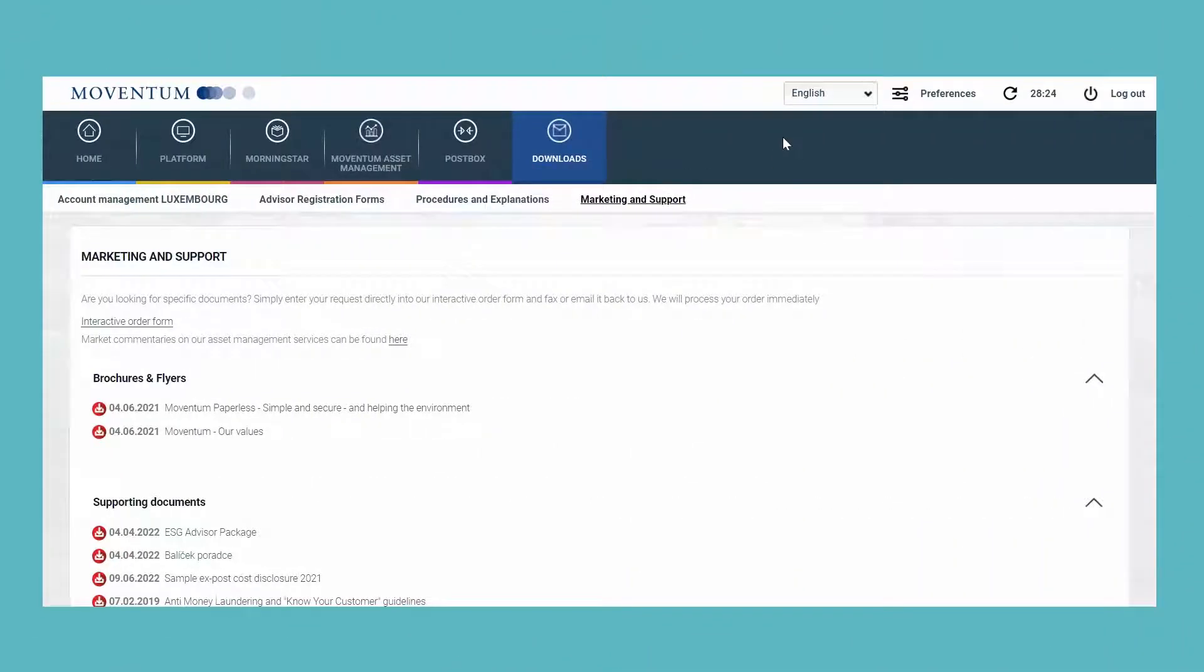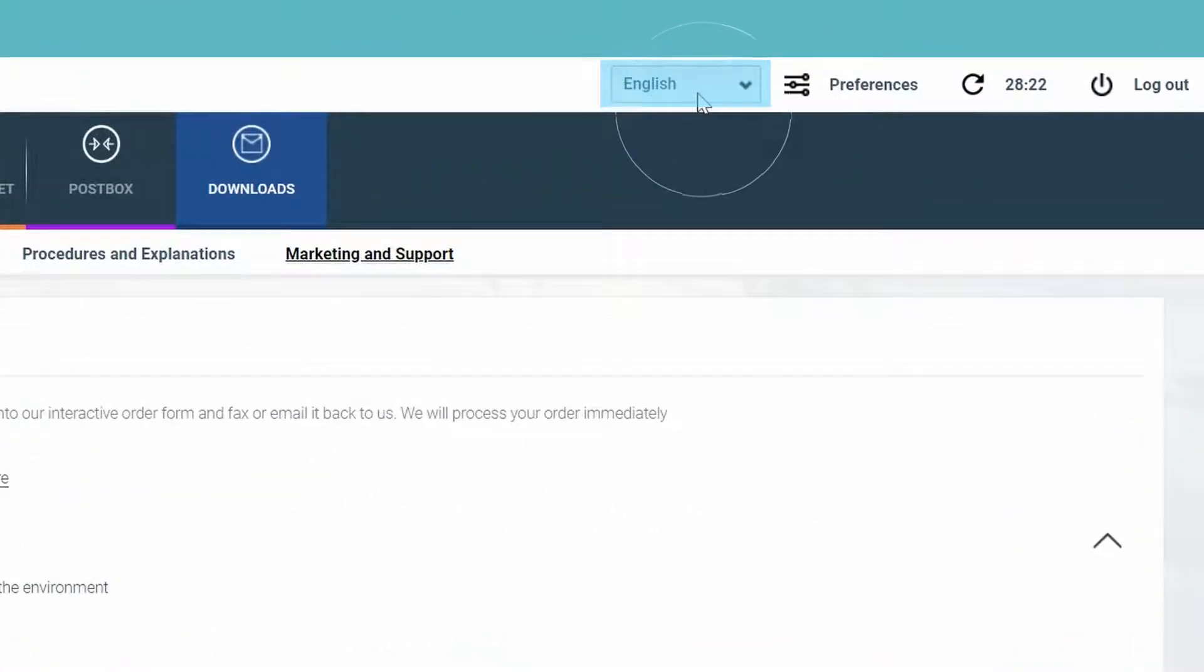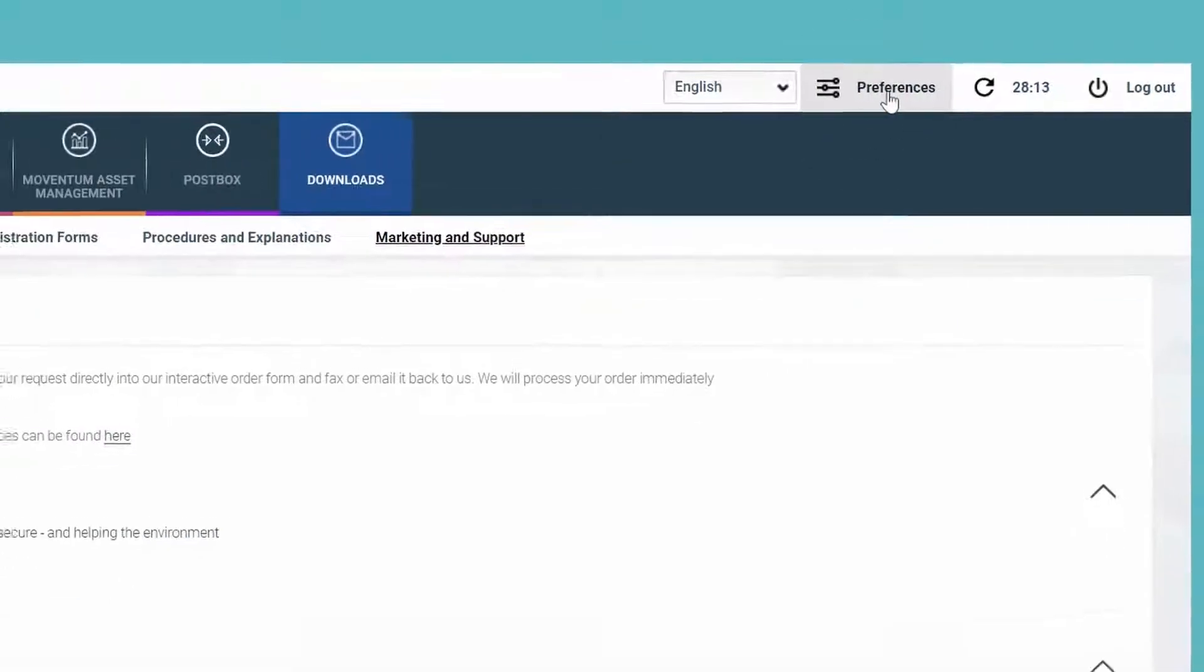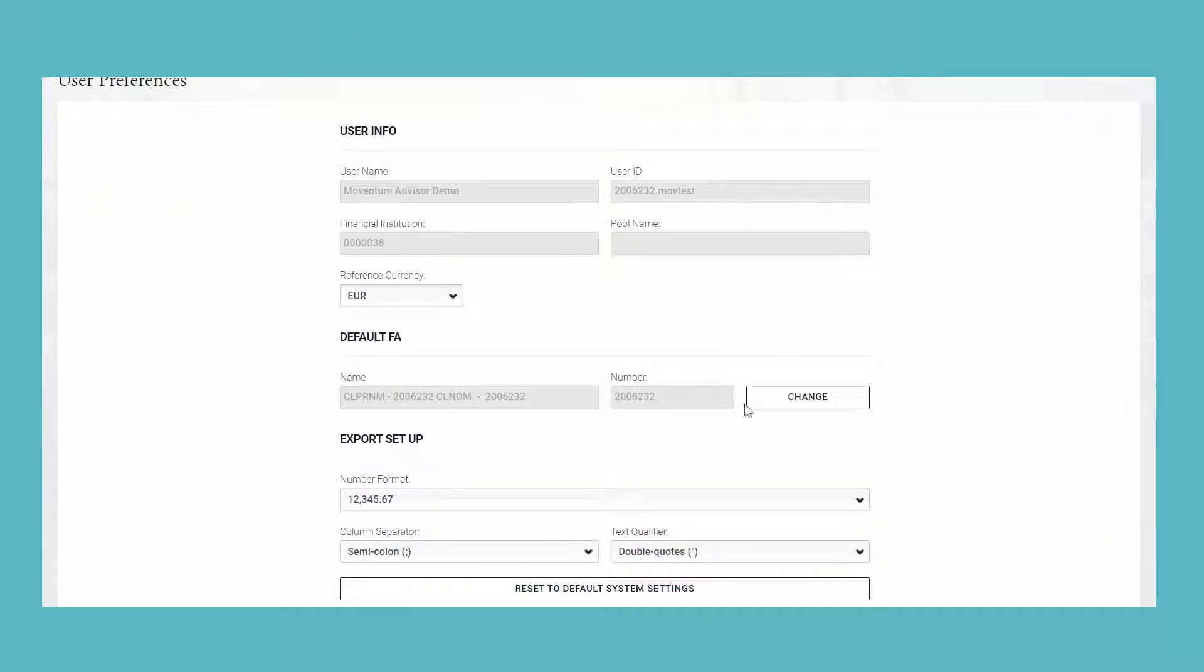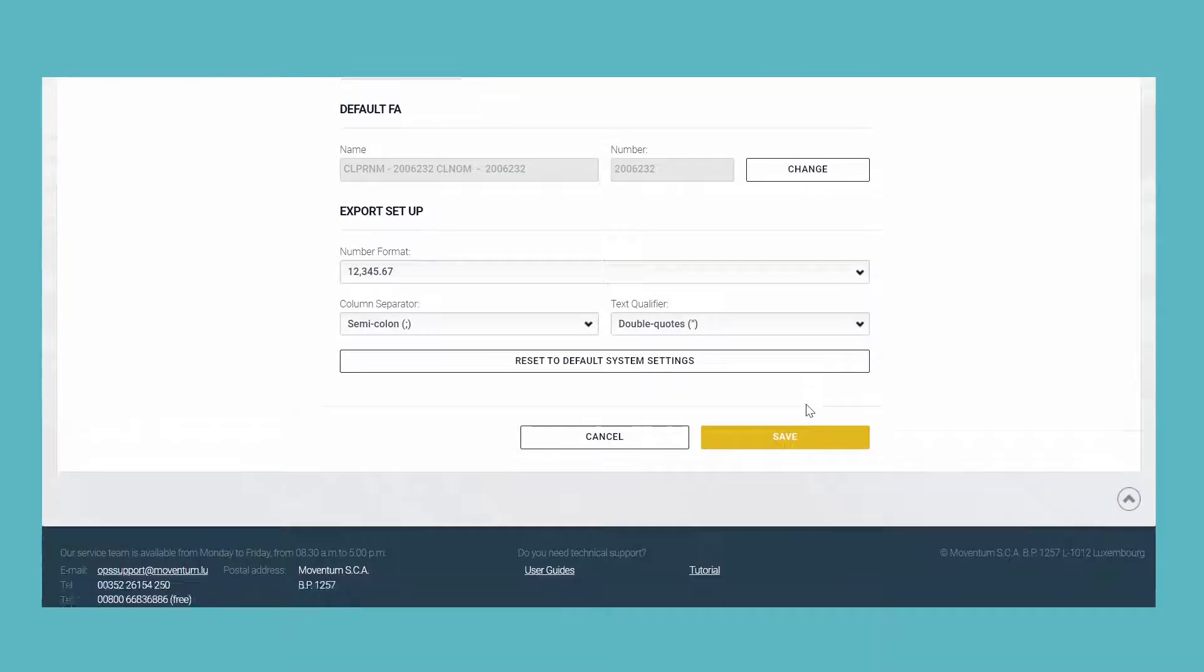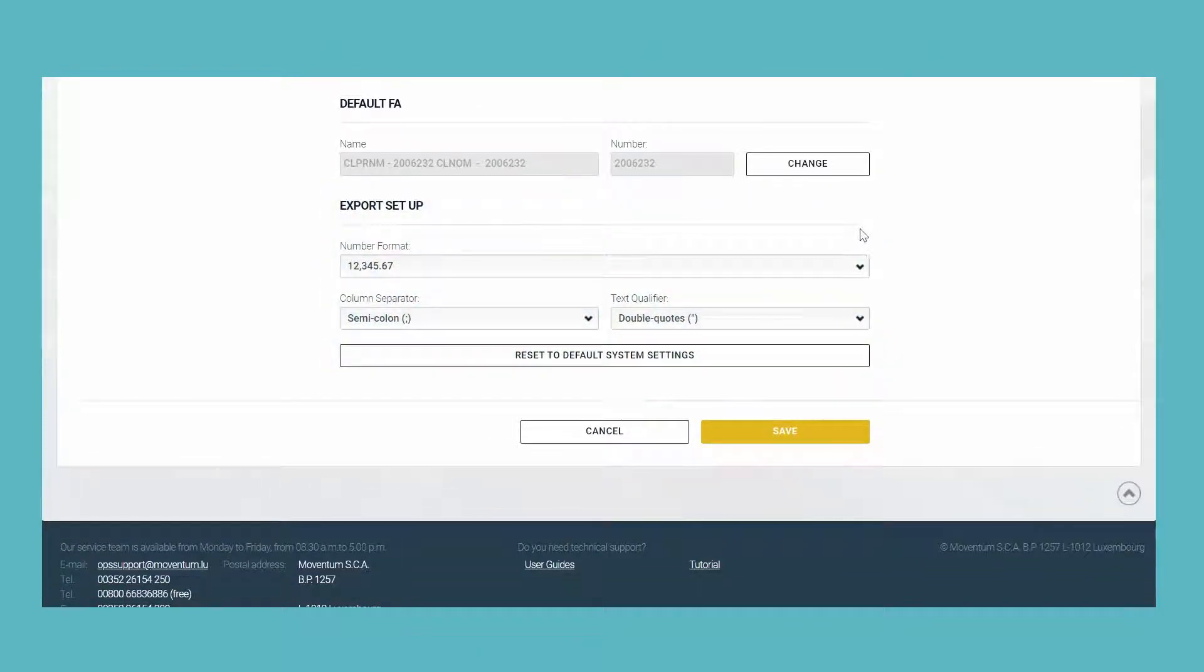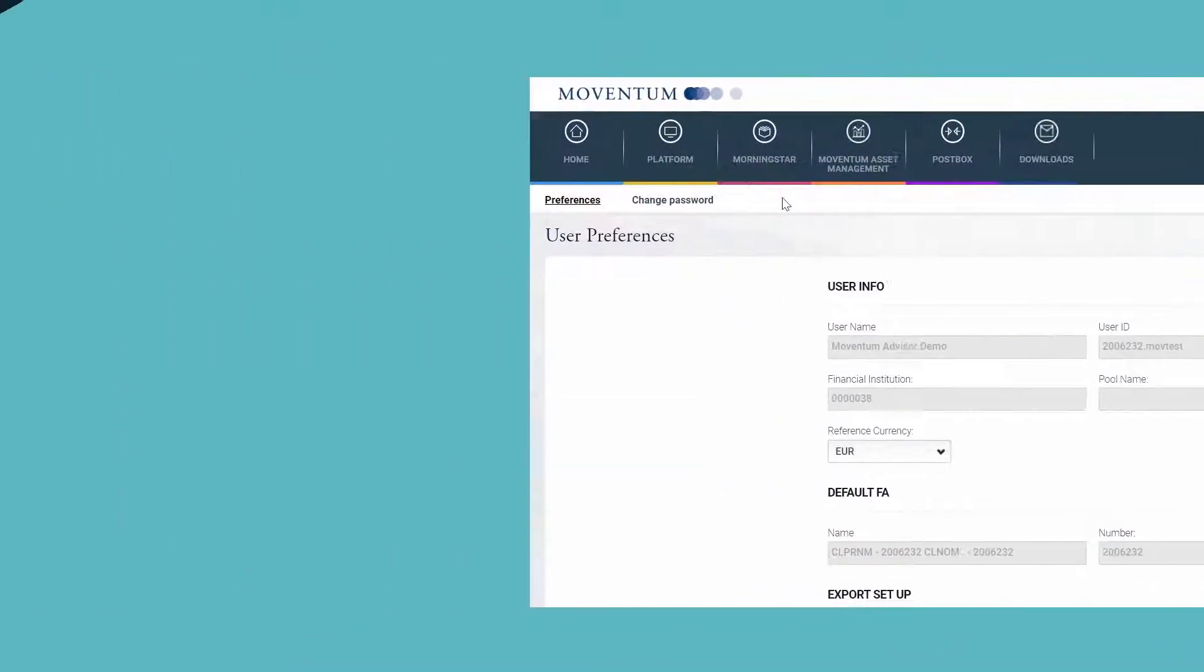The former operator console is divided into Language and Preferences. This means that the language can be changed anytime after login. Under Preferences, you can select the advisor number and you can change the settings for file exports. If you're organized as a pool and thus have access, you would also see the setup of the four-eyes principle here.